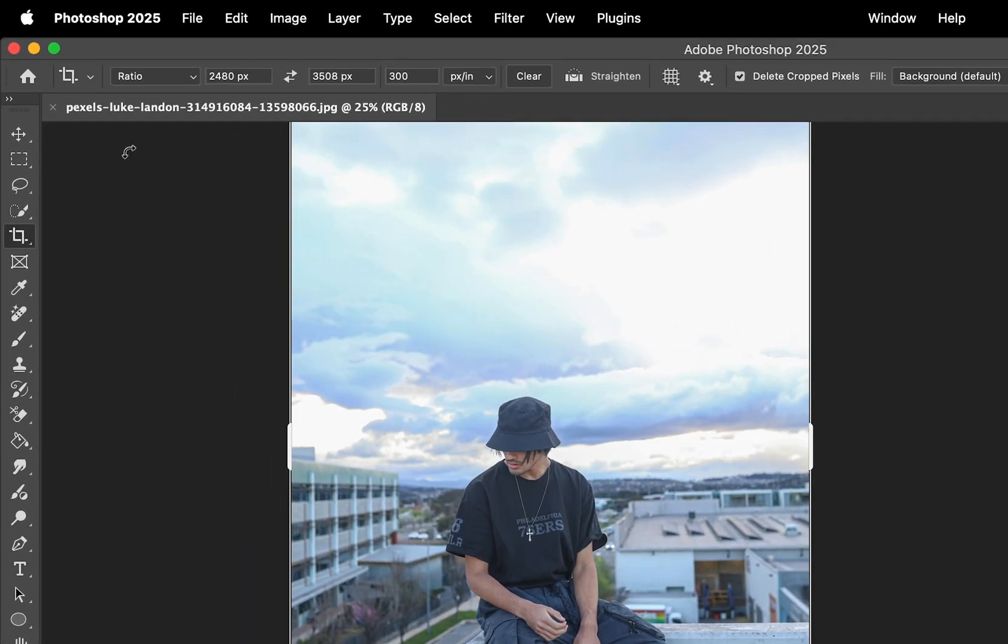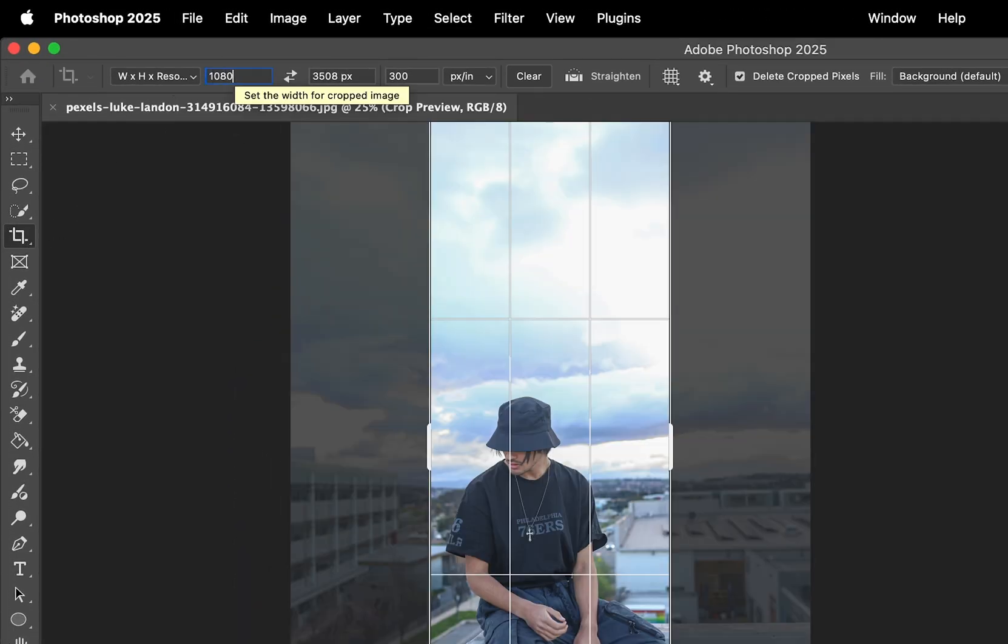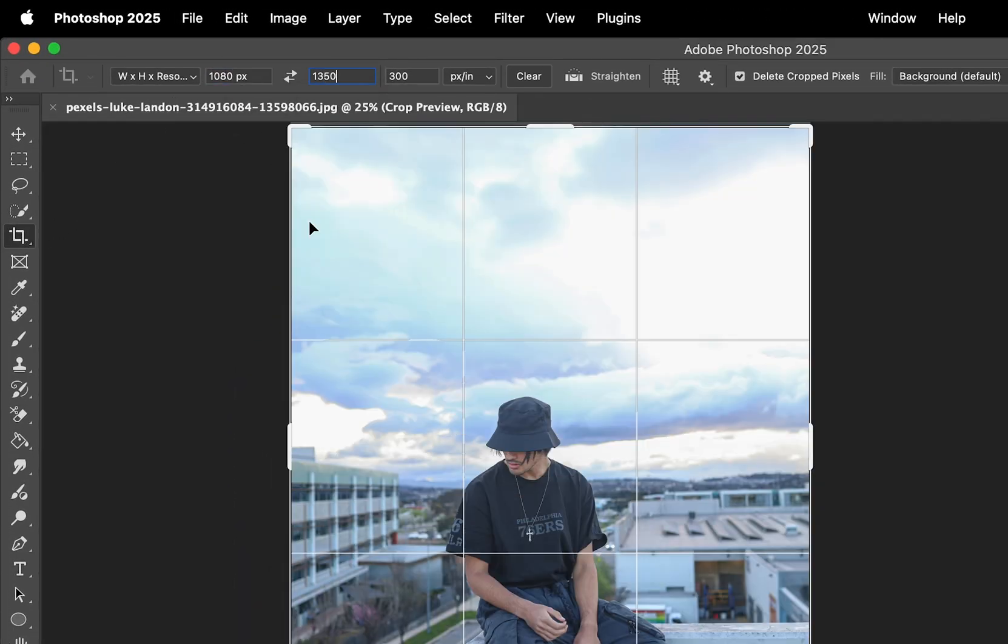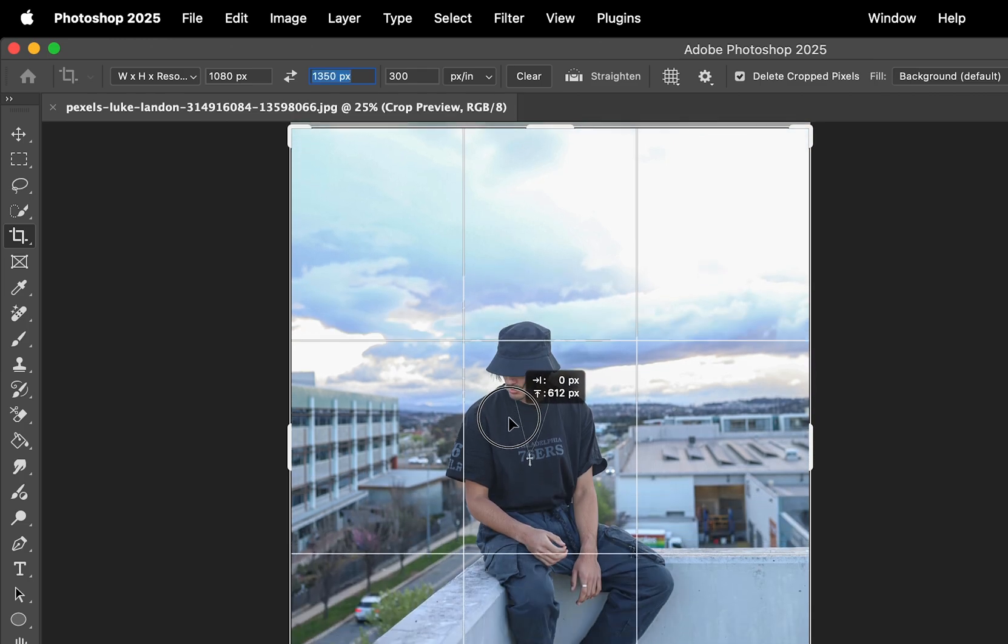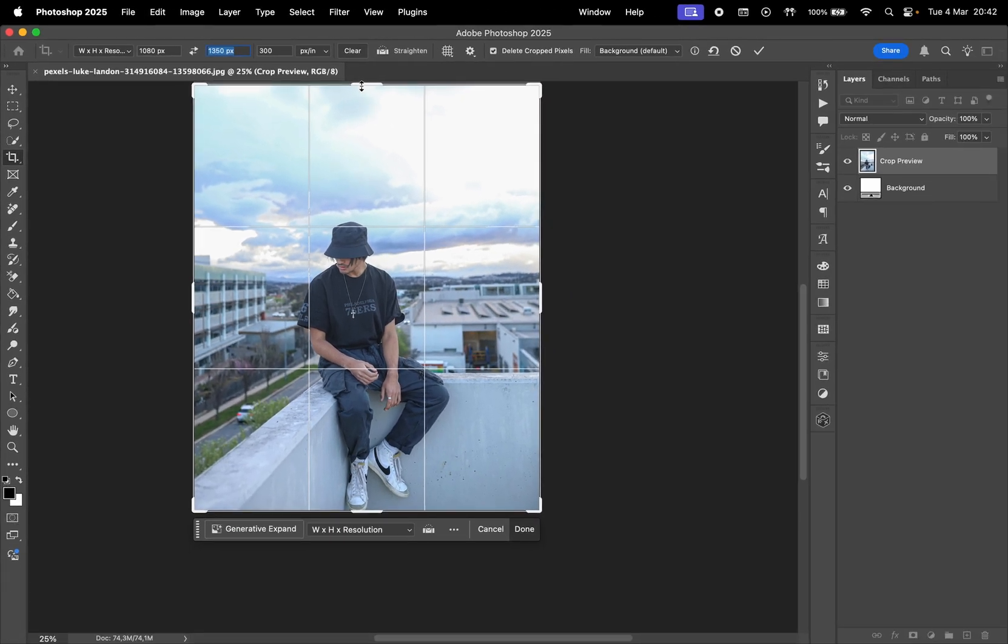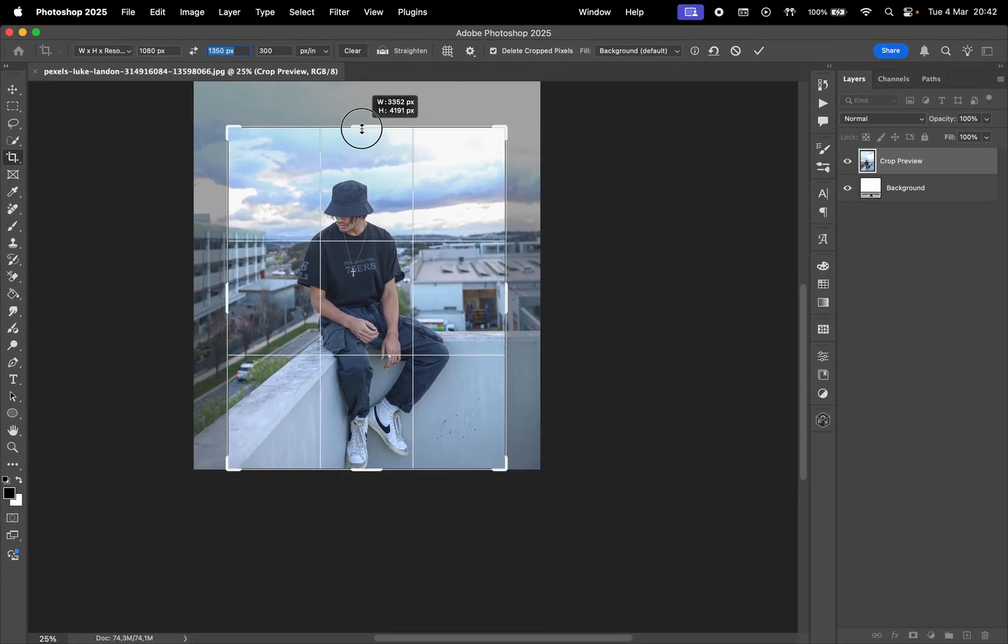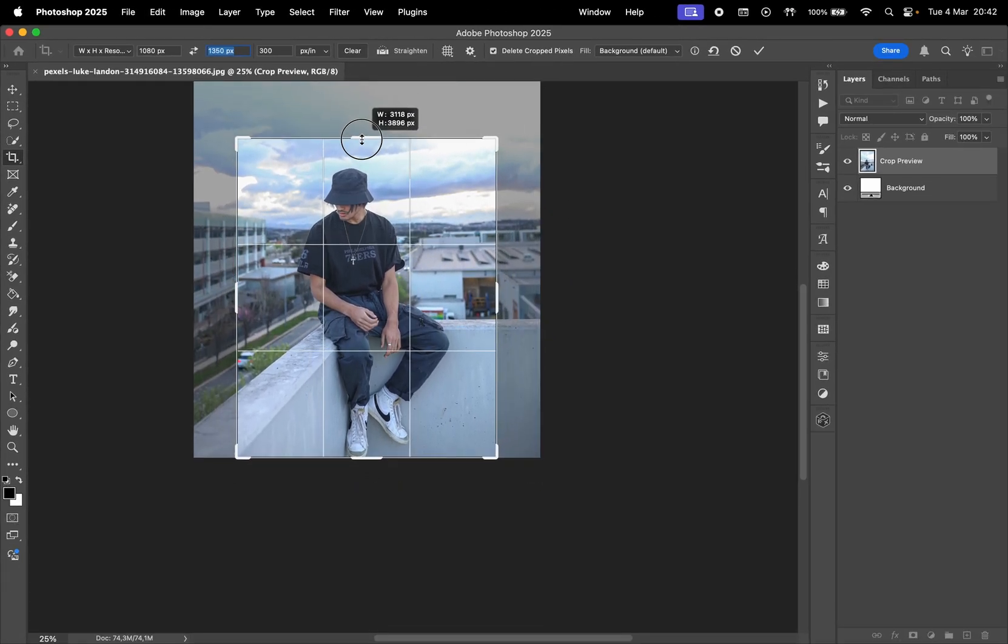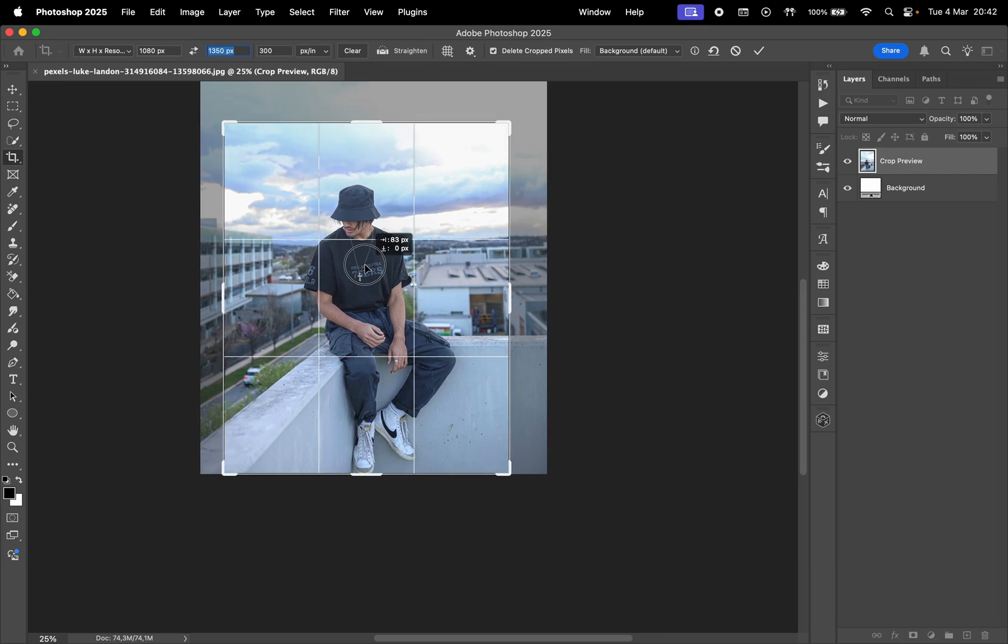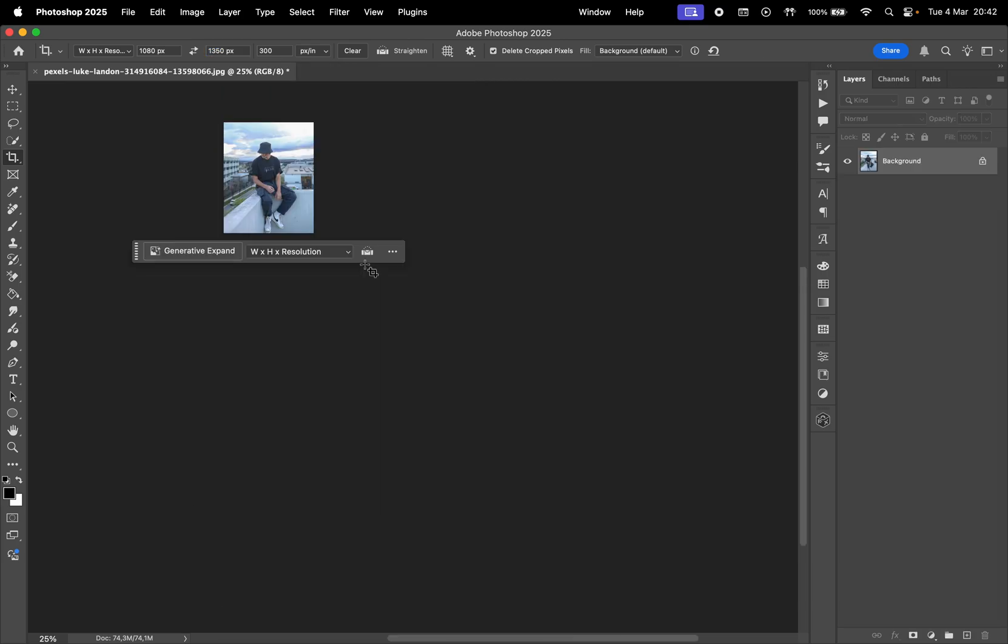First, let's select the Crop tool. Select to change the width and height resolution, and type in 1080 pixels by 1350 pixels, which is the new resolution that Instagram uses. Then I'll resize and crop the photo to something like this.